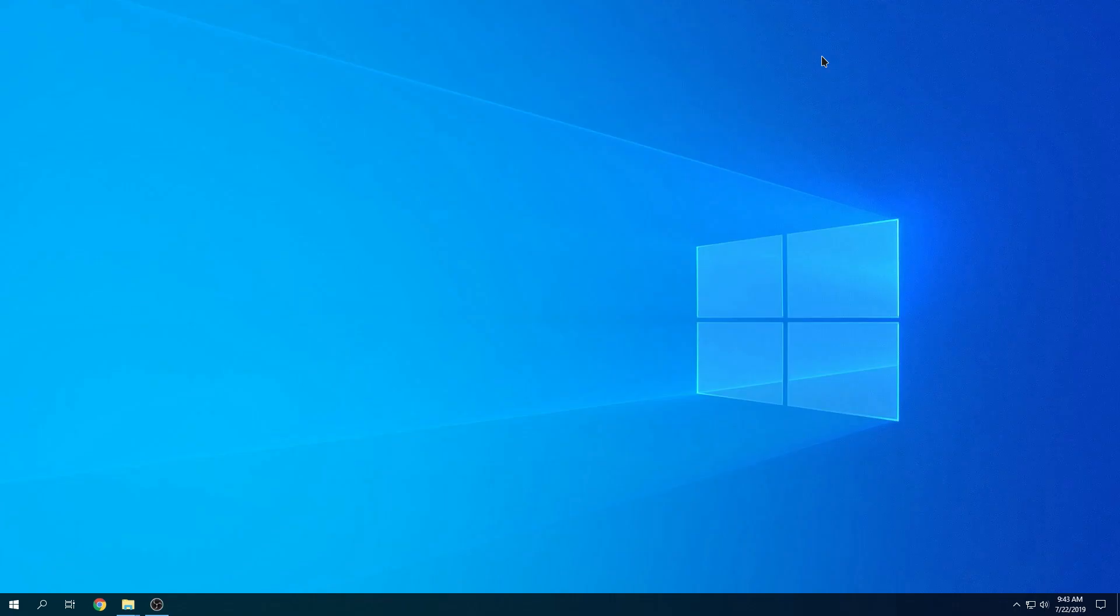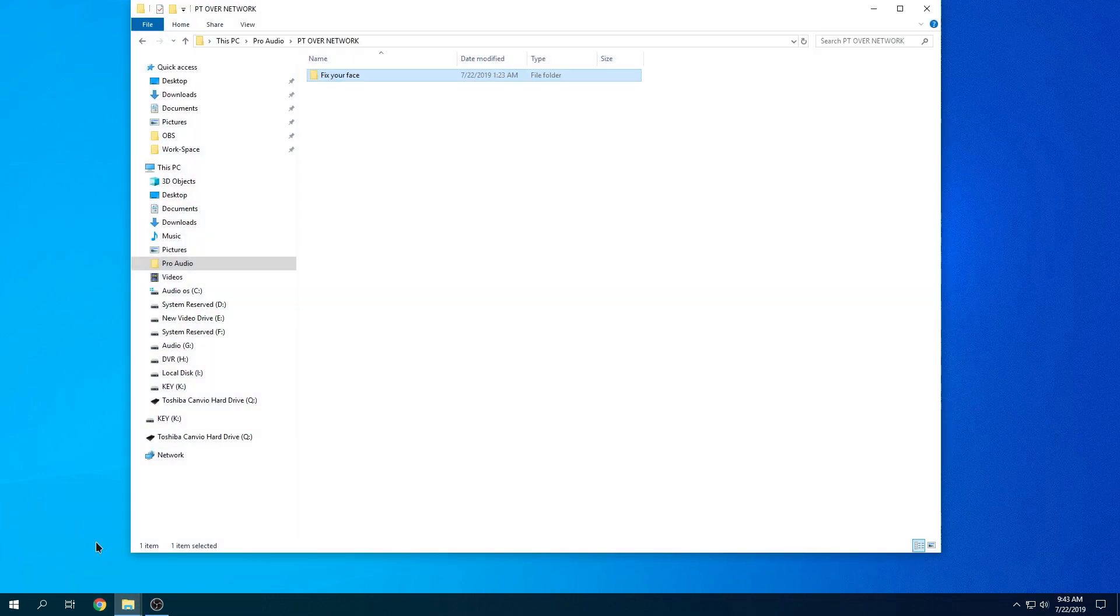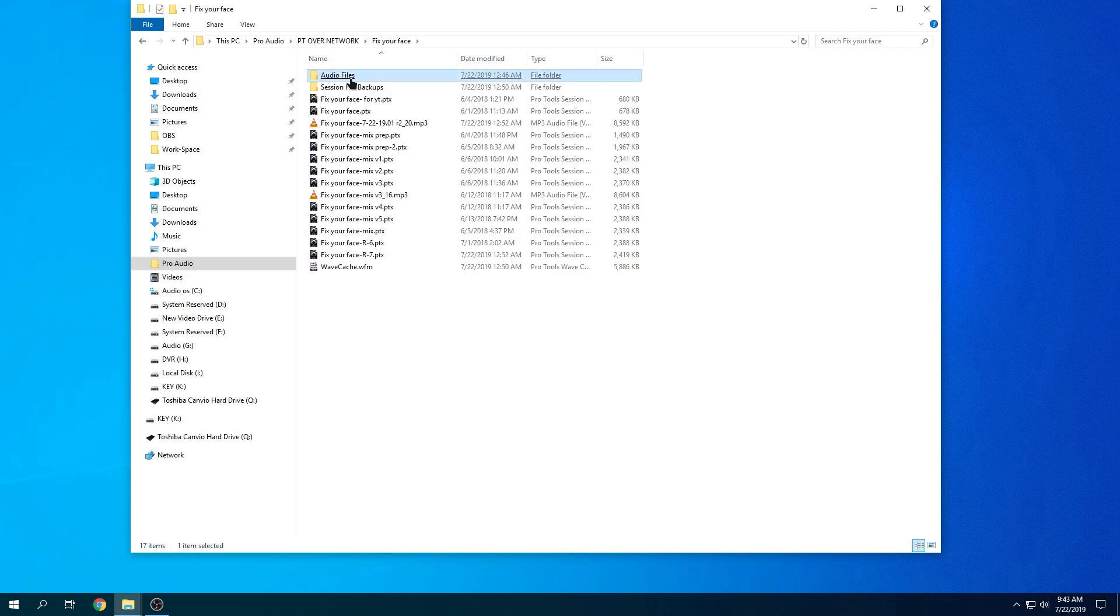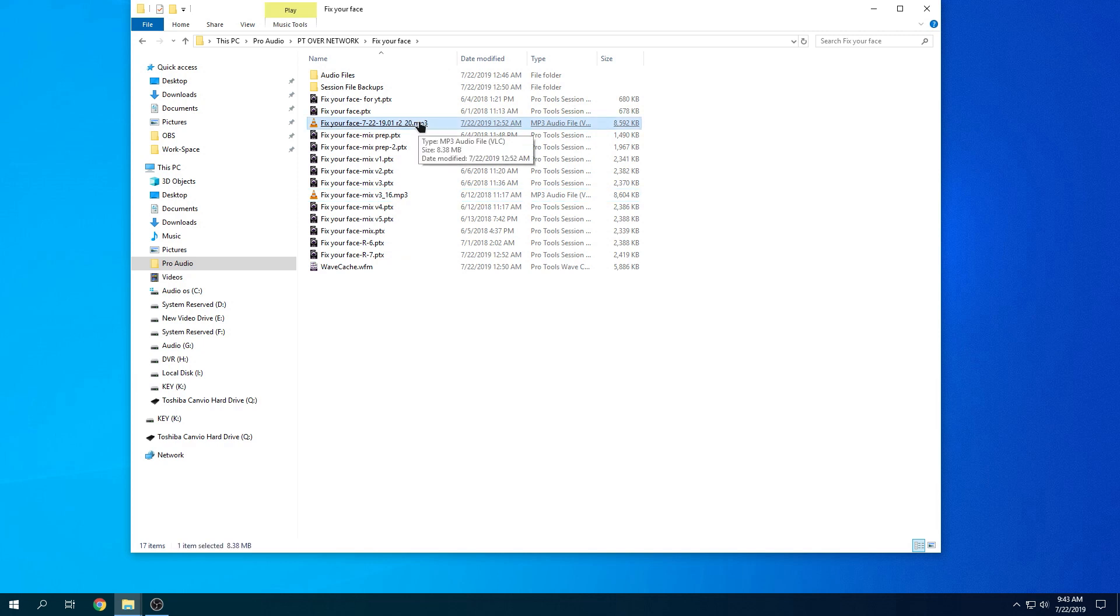I have this folder called PT over network. Let me show you. We're going to click that right here. In this folder, I have all my sessions. Currently I only have one. You're going to see all the revisions, some MP3s. As you can see, I have something here that I did yesterday.